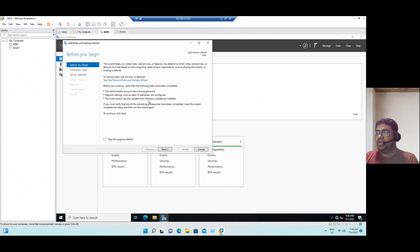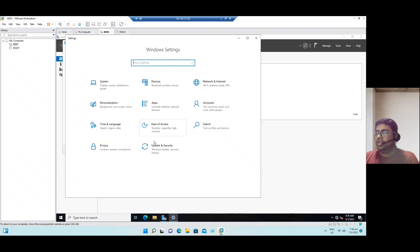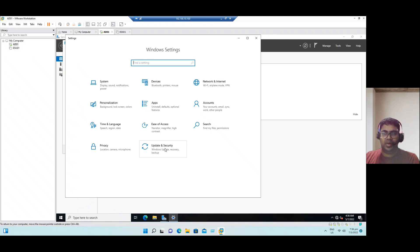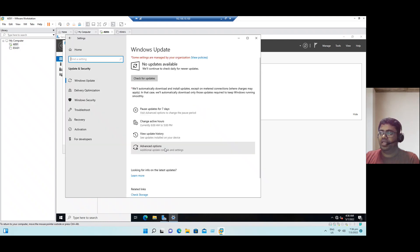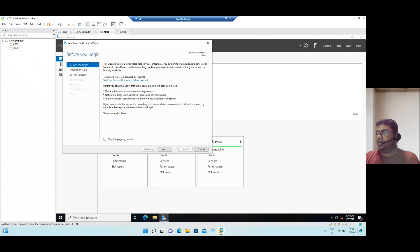The most current security updates from Windows Update are installed. If you go to settings, we have an option to update and security. You can see there are no updates available. That means our system is currently running with the latest Windows security patches.